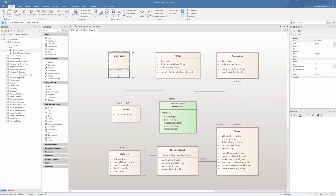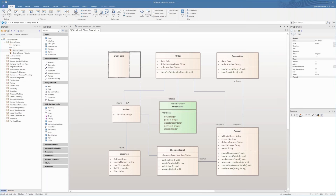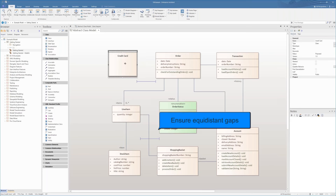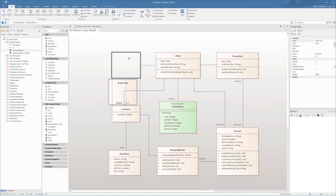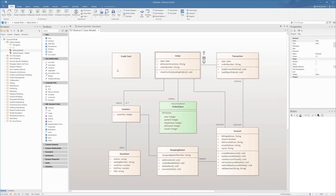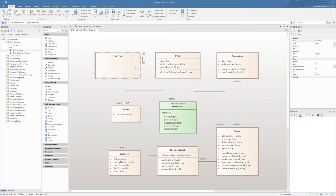You can see the blue guides make it easy to adjust the size to match existing elements. You can create a new element and get the height and width exactly right so it matches everything on the diagram. I've been using this feature for quite some time now and it's amazing — it makes it really easy to ensure you've got equidistant gaps between elements on a diagram. You can snap elements very quickly, making your diagrams look much more visually appealing and allowing you to quickly build diagrams from scratch.